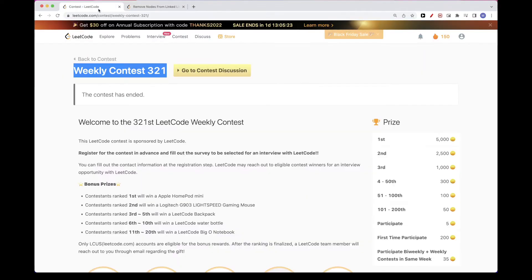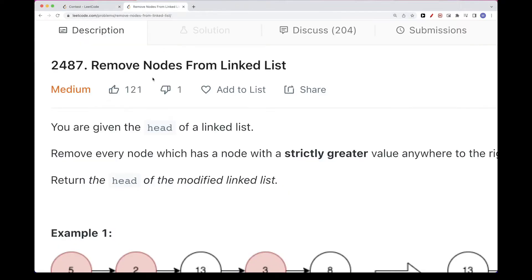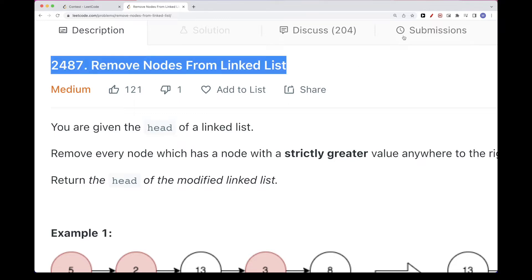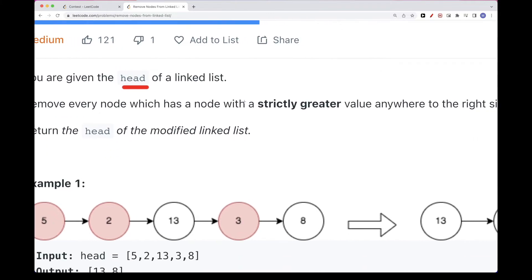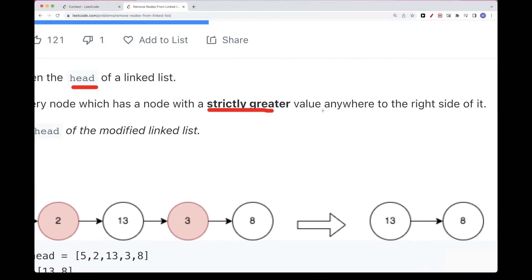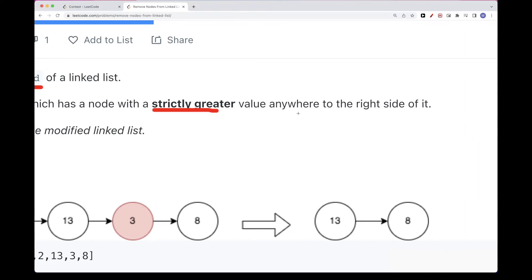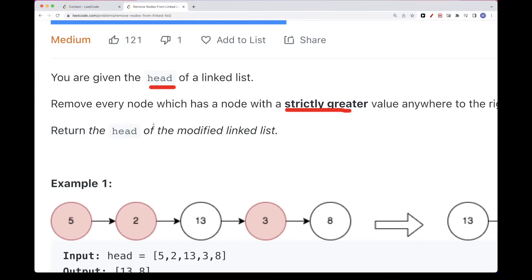Hello, so continuing on this weekly contest 321, let's do the third problem: remove nodes from linked list. So what we have with this problem is a head of a linked list. We want to remove every node which has a node that is strictly greater — greater but not equal — anywhere to the right side of it.